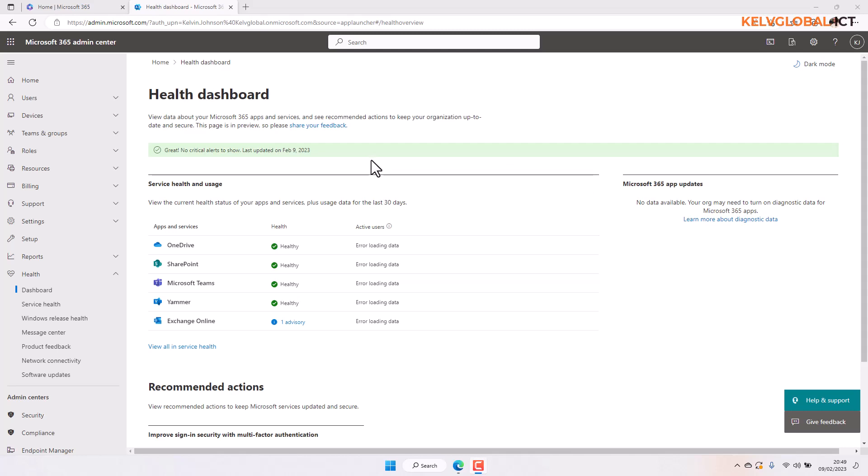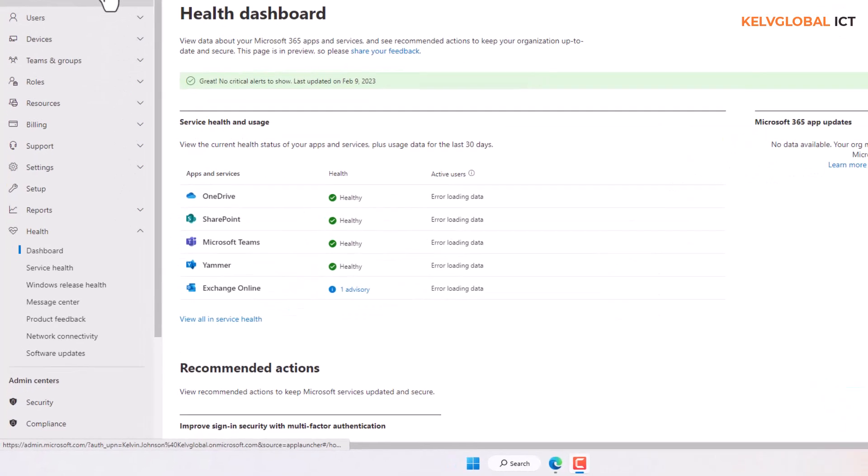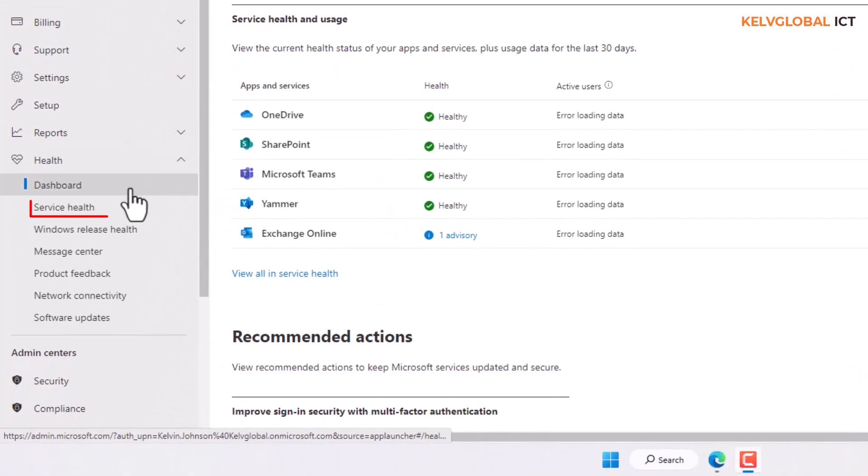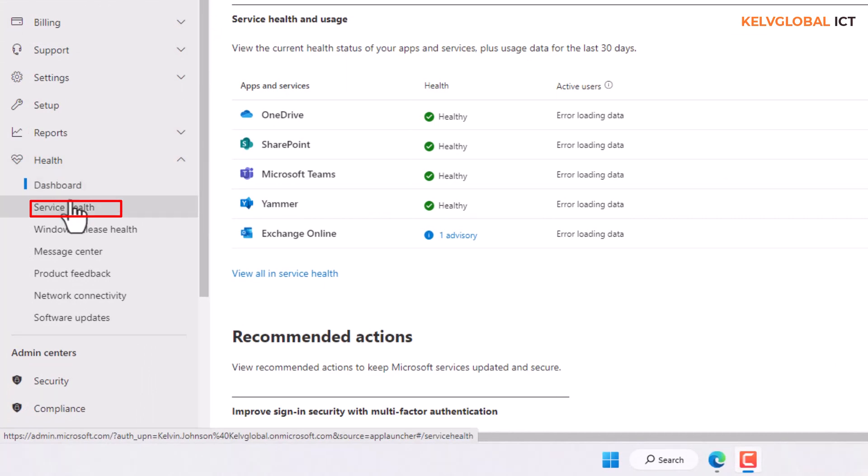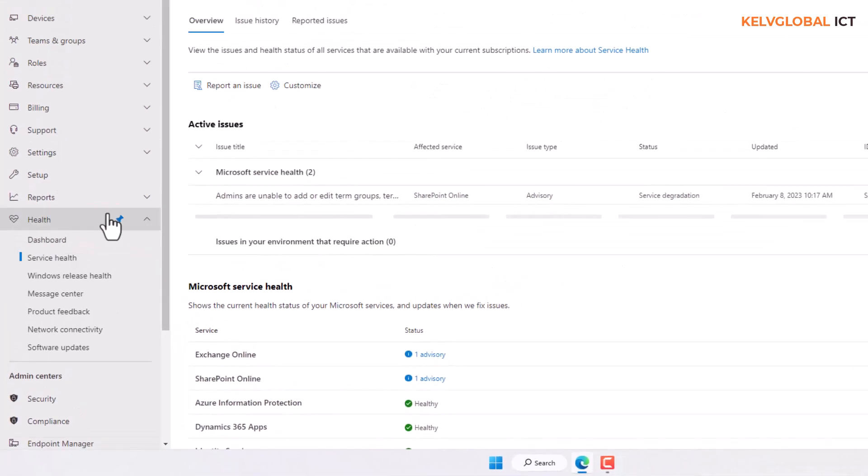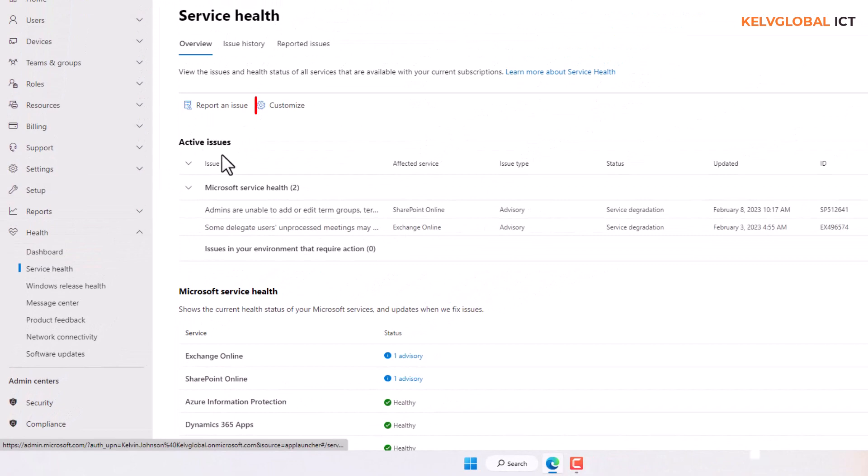So to configure a notification email in the Microsoft 365 Admin Center, what you need to do is just log on as an administrator—a global admin. And then here you can see we have the Health, so click Service Health.